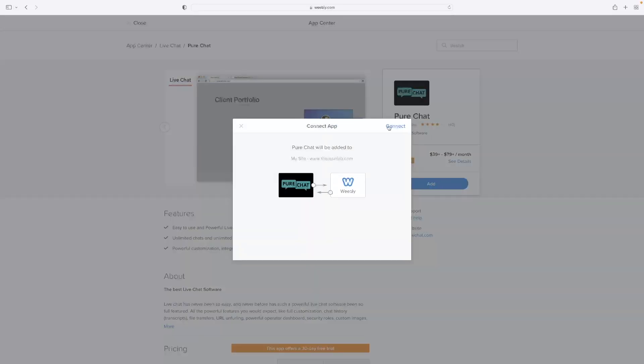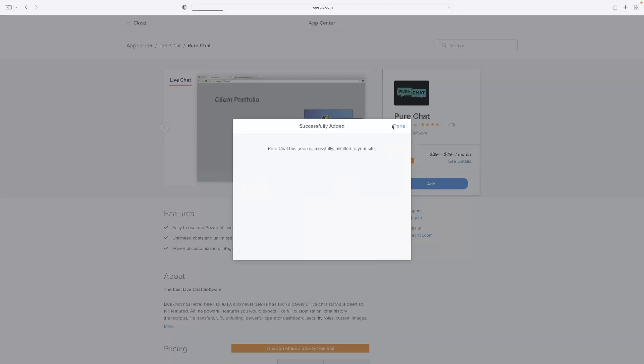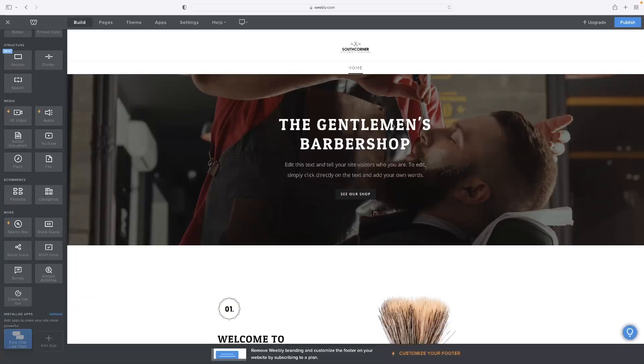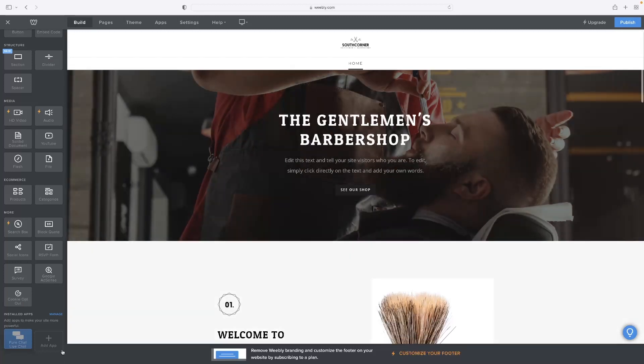That will just allow you to confirm that's the case, and you can see that it's successfully been installed into our site. And then once you click done, that will take you back to the editor and allow you to add that in.